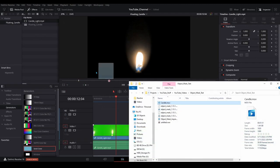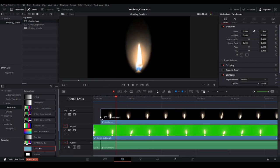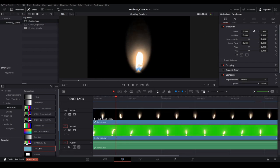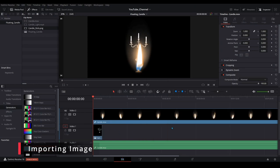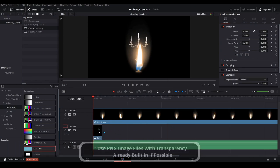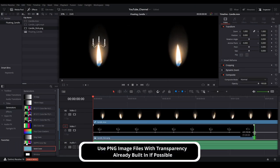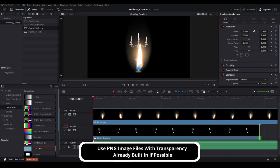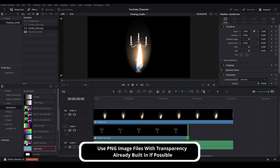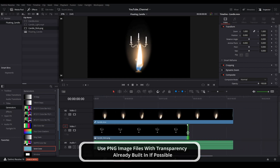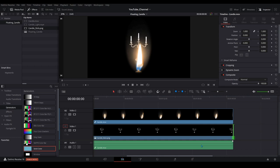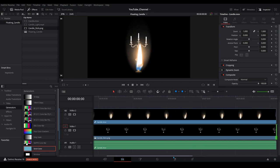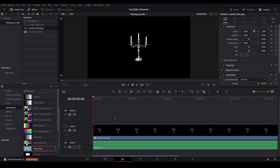Once that's rendered bring it back in, place that right onto the timeline and then import your candlestick image. You can use your rendered out flame as a guide for how long your image needs to be extended out on the timeline. Go ahead and remove your flame video at this point. The rest of our work we're going to be doing within the Fusion page. So let's hop over there.